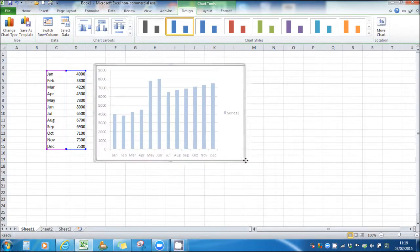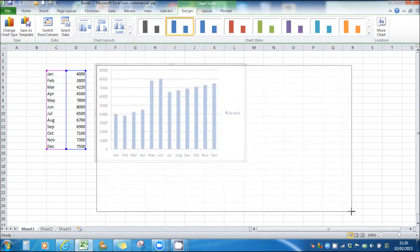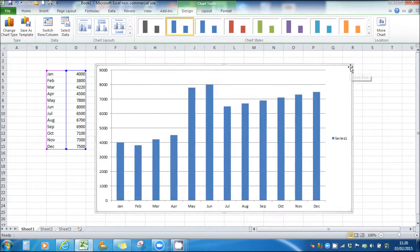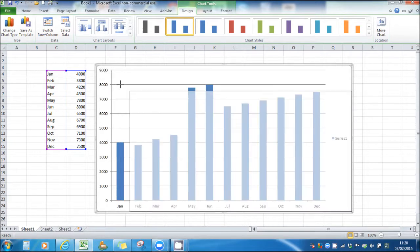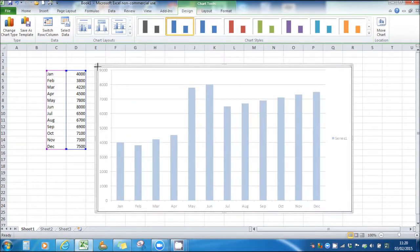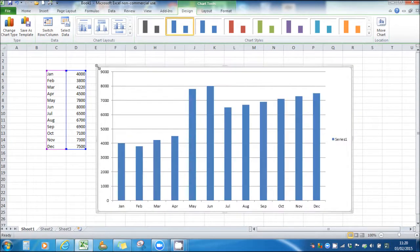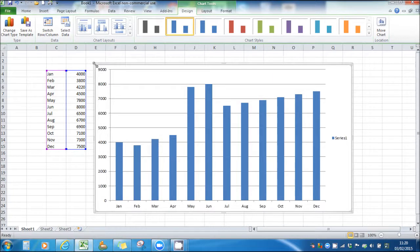We can move the chart around. We can make it bigger by putting the cursor in the corners and get in these drag and pull size options.